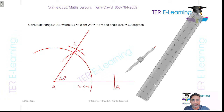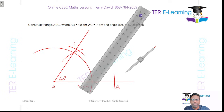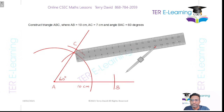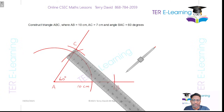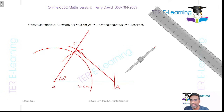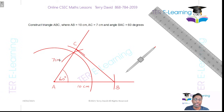To complete the triangle, take your ruler and draw a line from point C through to this point, giving us our triangle. In this triangle, AB is 10 cm, angle BAC is 60 degrees, and the length AC is 7 cm. This is how we construct a triangle given two sides and one angle.